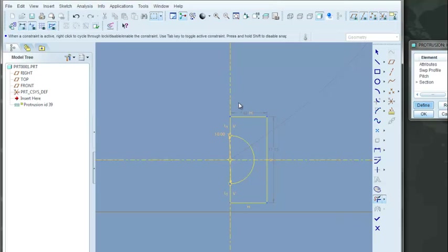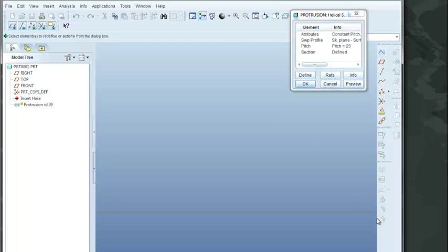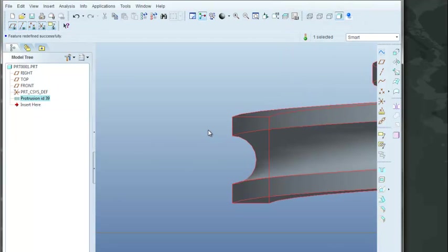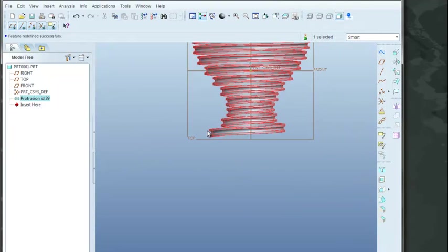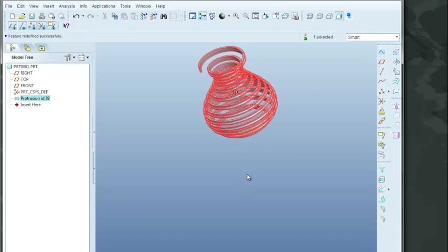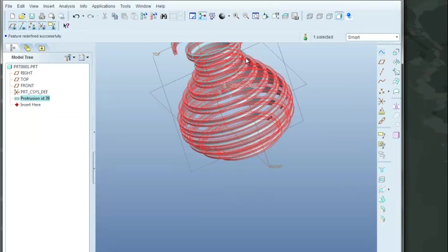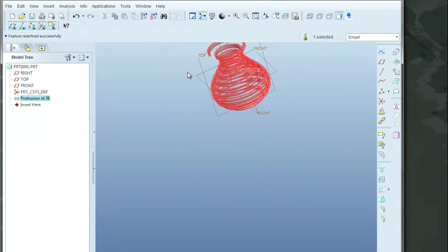So now I have, this is my enclosed area. I will select the check mark. I'll say OK. And now I've created a fairly interesting looking spring.